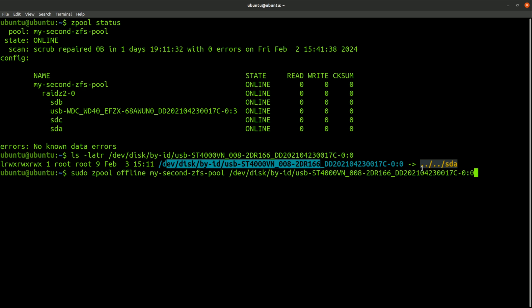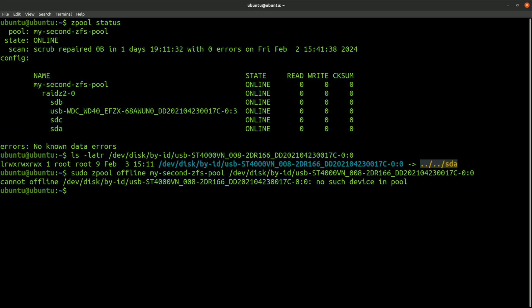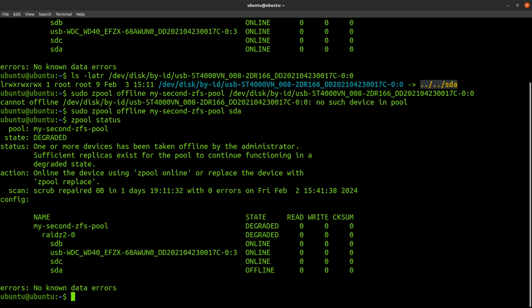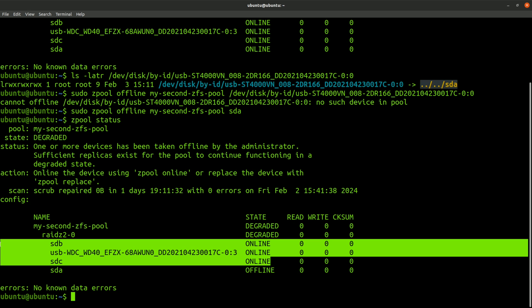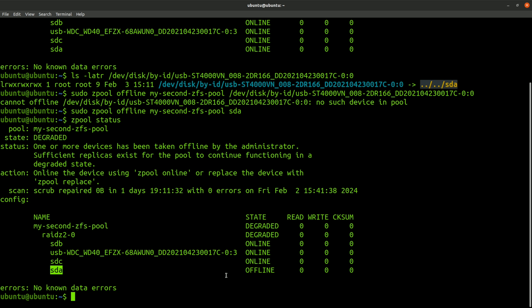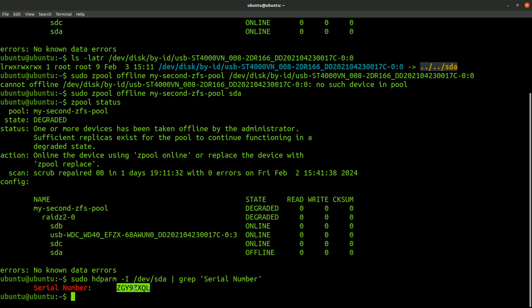Since this disk ID is symlinked to SDA, I think I should be able to specify it this way. That worked — the remaining three drives are still online and SDA is offline. So now I just need to shut down the pool and remove the disk with this serial number and replace it with the 8TB drive. From experience with my cheap storage bay, I do have to shut it off to replace the drive.